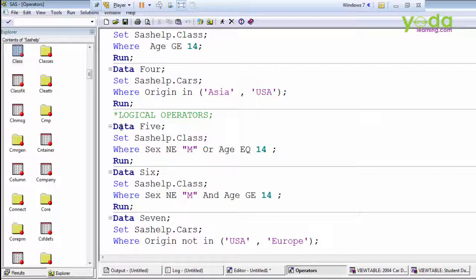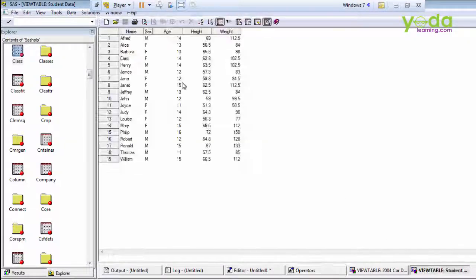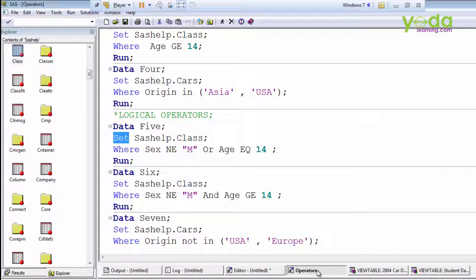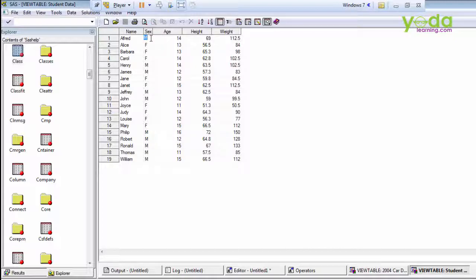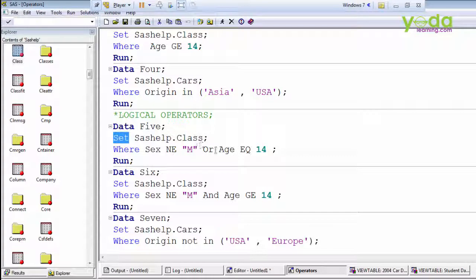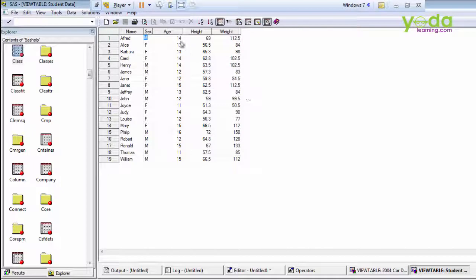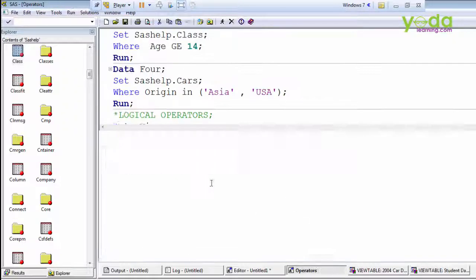When the SET statement reads the first observation, the sex value is 'm' and age is 14. It checks the WHERE condition: is sex NE 'm'? No — we are getting male here, so the first condition is not true. Then it checks the second condition because we used OR — either condition can match. Is age equals 14? Yes, it is 14, so it selects this first observation. This is how the OR operator works.